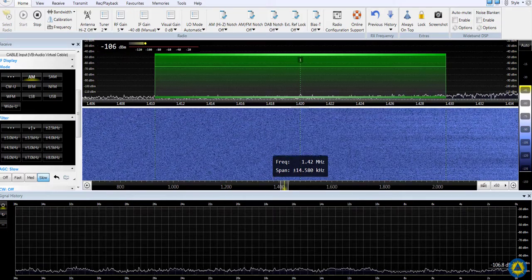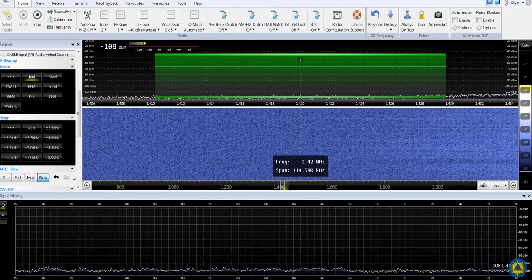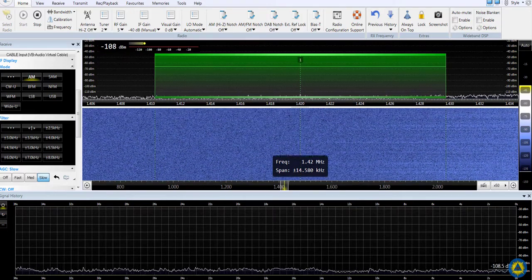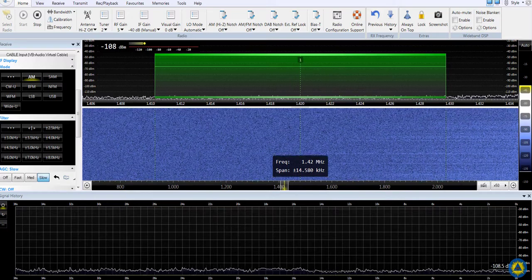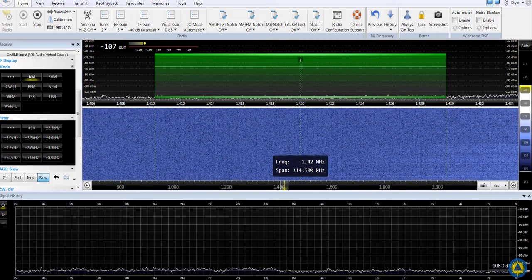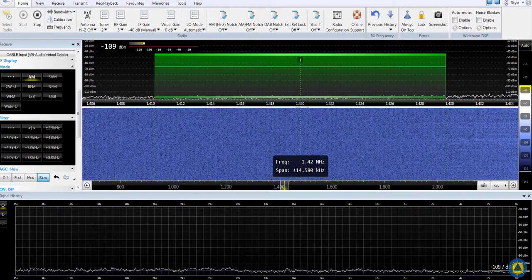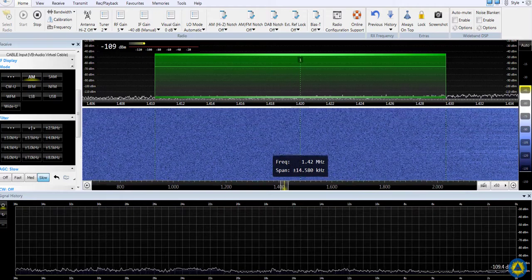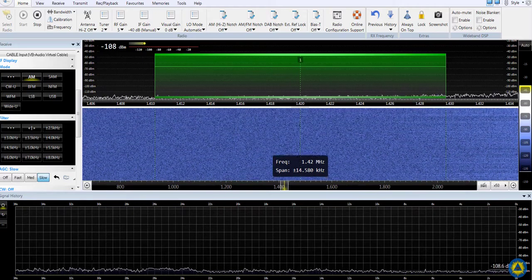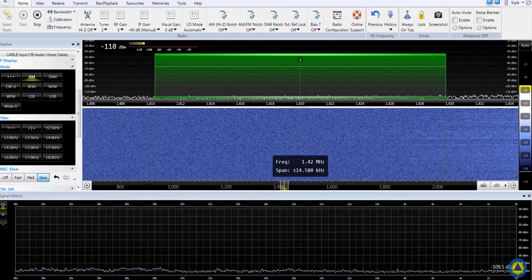Hi everyone, John here, KX4O. You know the world is all about bandwidth. Cellular providers are paying billions of dollars for as much bandwidth as they can to bring you what you want, which is high-speed internet and other good things.